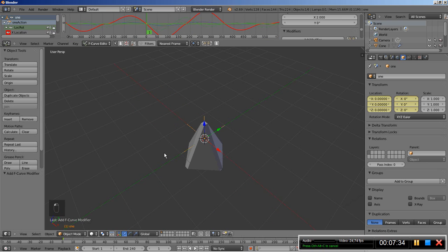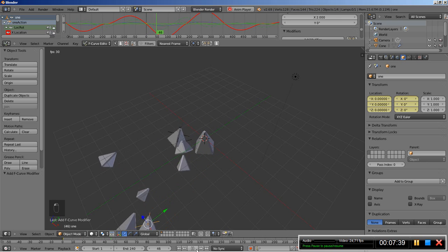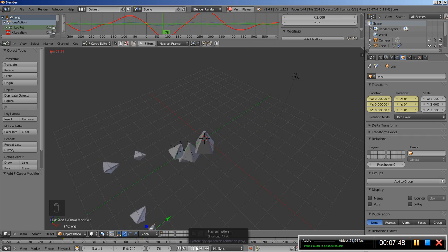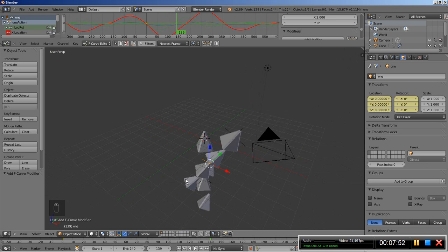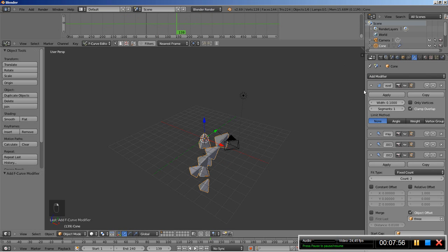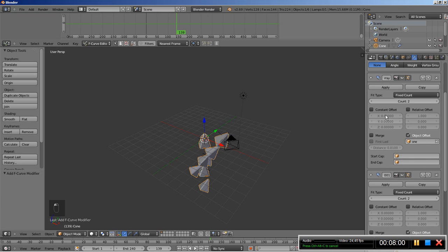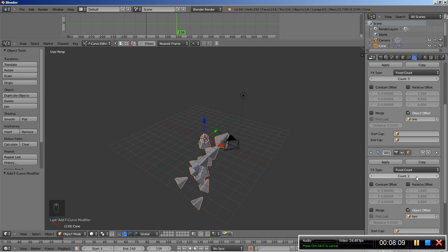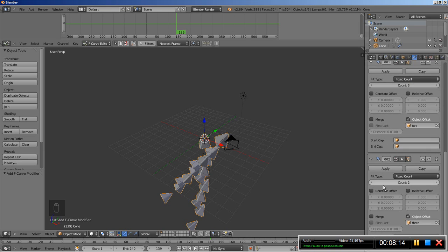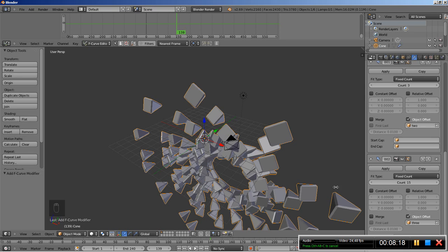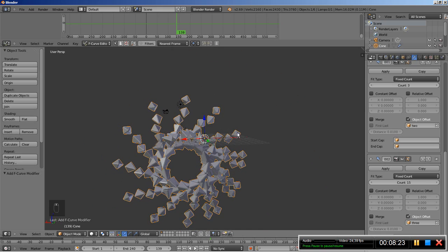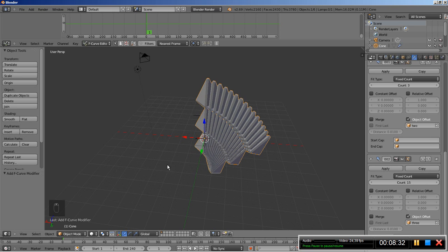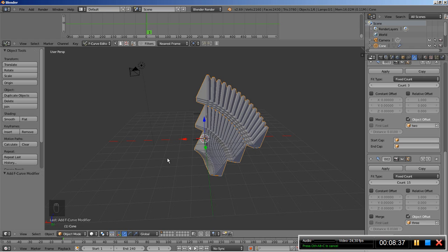Looking good — I'll hit play to take a look. You can see that we're having some motion for the empties, and the empties affect the array. I'll select the pyramid and move over to the modifiers panel to modify the arrays a bit. I'll set the count for the first array to 3, the second array to 3 as well, and for the final array I'll increase the count to 15. We're having the noise affect the motion of the array without actually inserting any keyframes for the arrays — which is pretty nice.